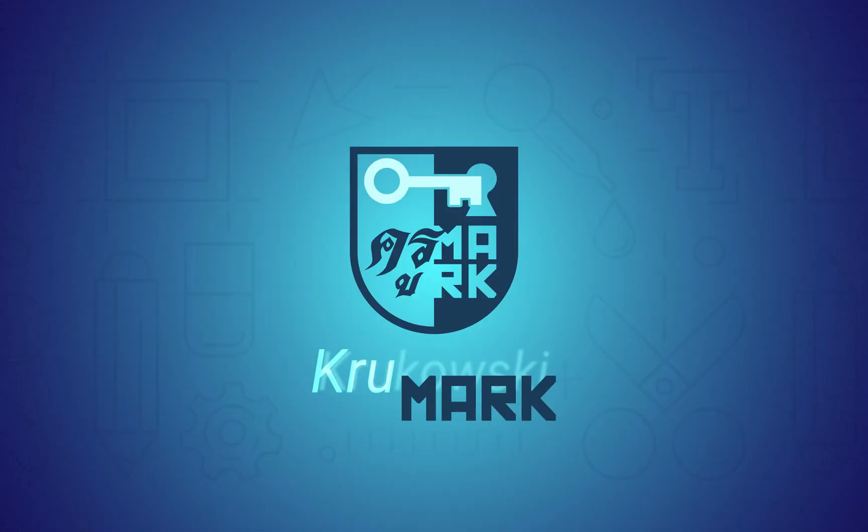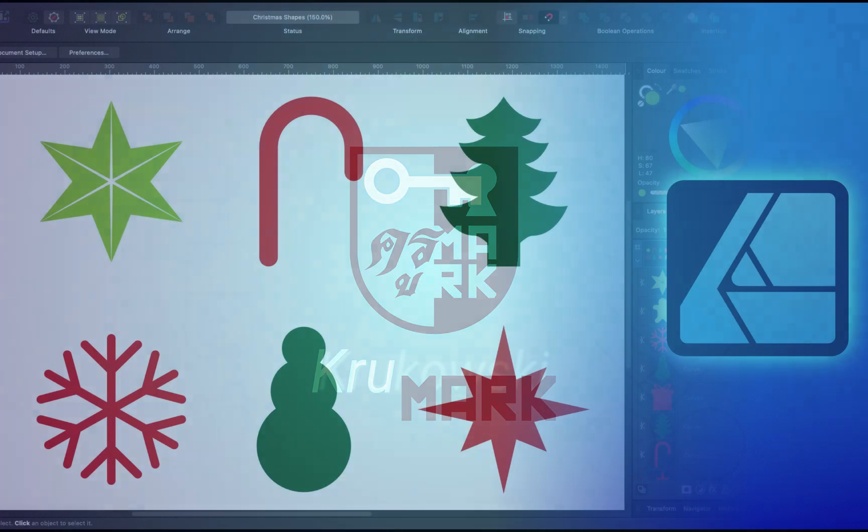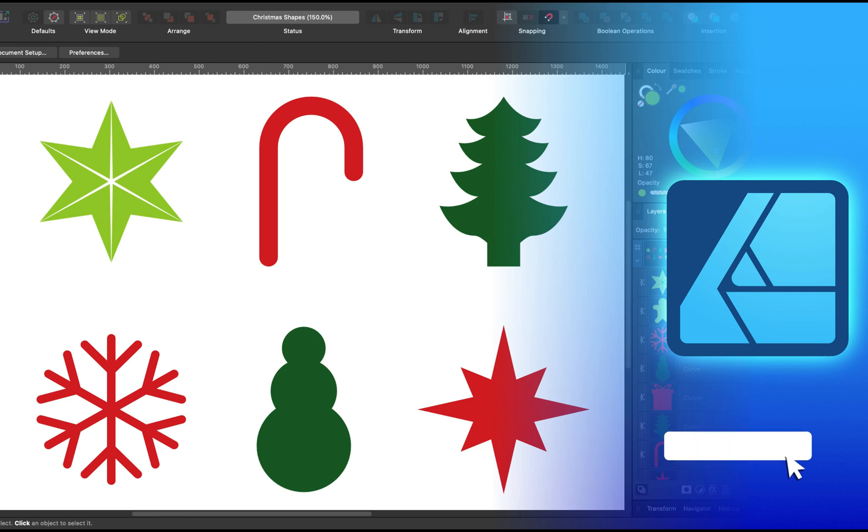Hey guys, today we're going to use Affinity Designer version 2 to create some vector shapes in the Christmas theme. So later on you can use them in your projects or in your crafts and DIY stuff.